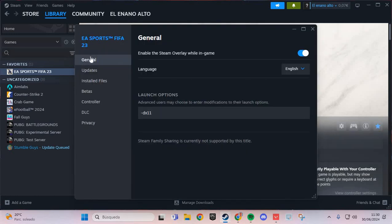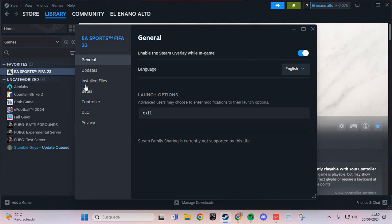And here in general, in launch options, you put dash dx11.